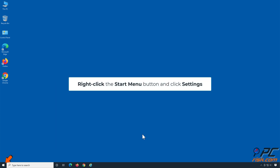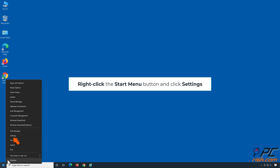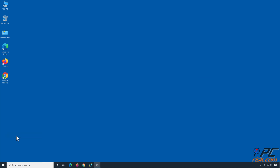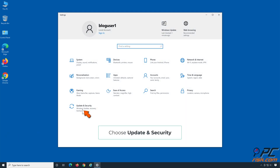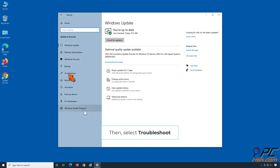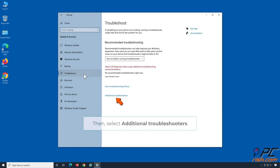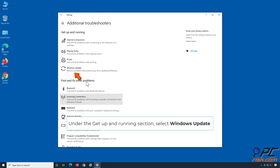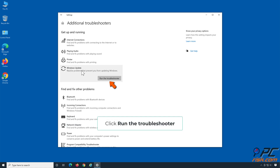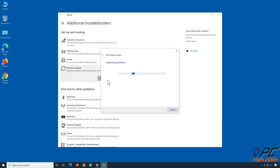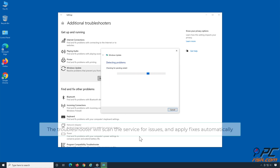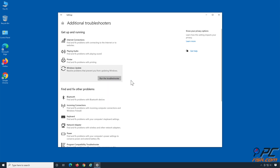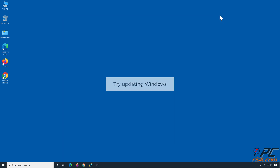Right-click the Start Menu button and click Settings. Choose Update and Security, then click Troubleshoot. Select Additional Troubleshooters. Under the Get Up and Running section, select Windows Update and click Run the Troubleshooter. The Troubleshooter will scan the service for issues and apply fixes automatically. Then try updating Windows.